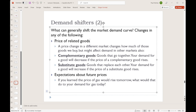Think about hot dogs and hot dog buns. As the price of hot dogs goes up, we become less inclined to buy those hot dogs, and hence less inclined to buy hot dog buns to go with them. So as the price of hot dogs rises, the demand for hot dog buns falls.